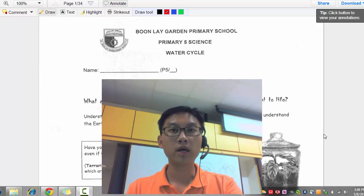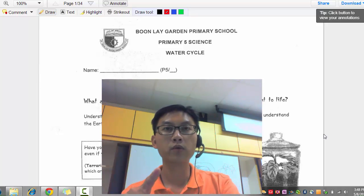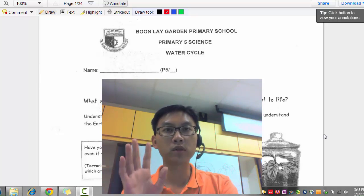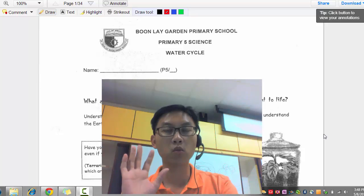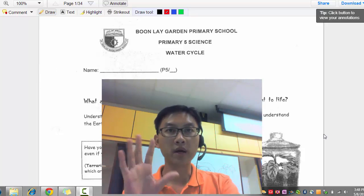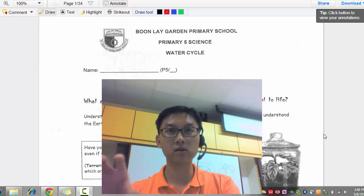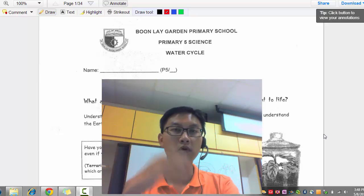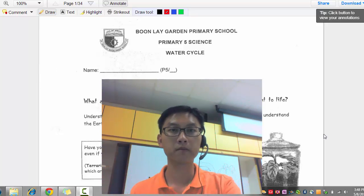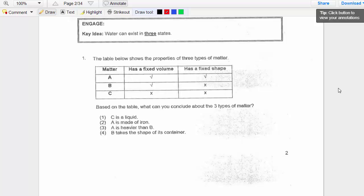Hi everyone, we are going to go through the P5 science water cycle worksheet. I'll be breaking this worksheet up into parts so that the videos are not too long. Each video is grouped according to key ideas. The first key idea is that water can exist in three states.